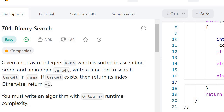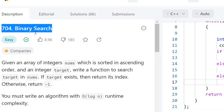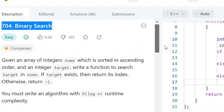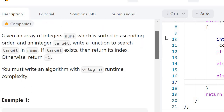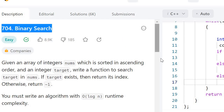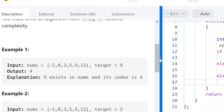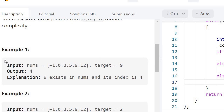Hello guys, so let's talk about the intuition of binary search. In this question we are given a sorted array and we have to find the target element. If the target element is present in our array then we have to return its index, otherwise we have to return minus 1.